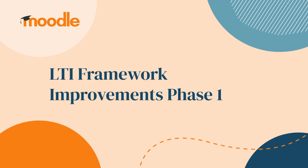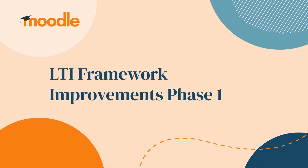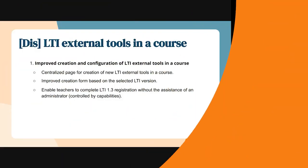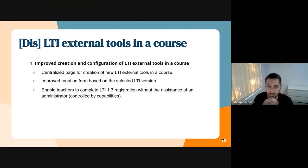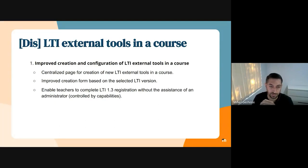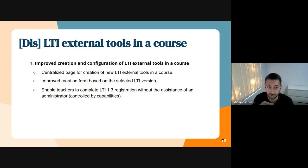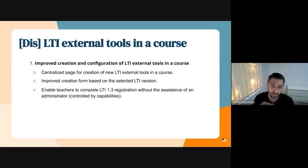Okay, so in terms of discovery, in the previous sprints we've spent time to understand the pain points that users have when they use external tools in a course. In this previous sprint we worked towards finding solutions for these pain points. I want to thank the PX team for the support provided, particularly Julian and Helen, in this whole process.